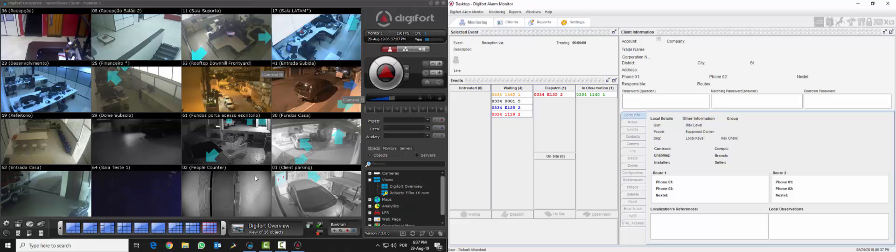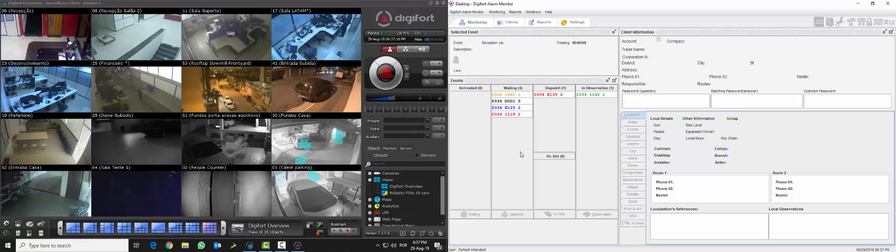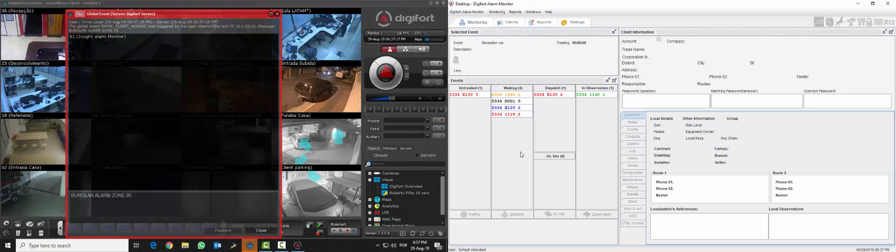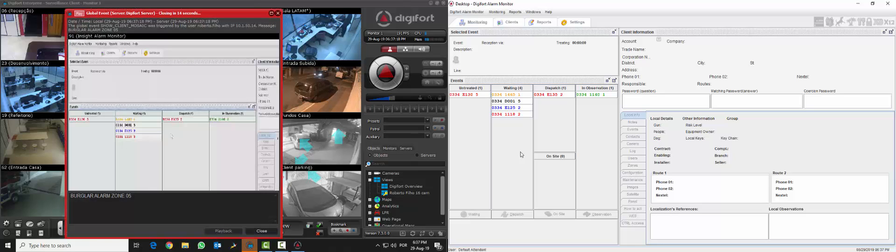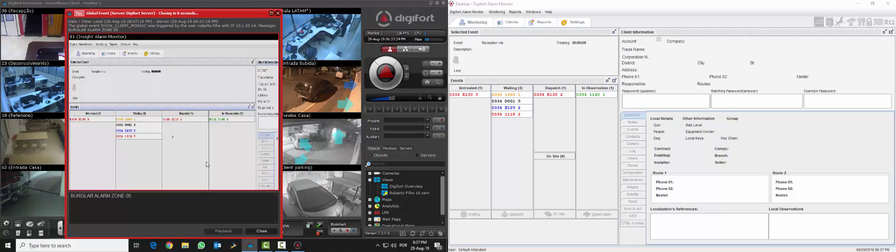What I'm going to do right now is to generate an event, simulate an event, a burglar event, and you will see that once the contact ID is received on the Digifort Alarm Monitor screen it's going to pop up on Digifort automatically. And you can also see that we are showing Digifort Alarm Monitor on the pop-up screen.